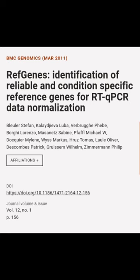This article was offered by Blula Stefan, Kalejiva Luba, Fabru Feeb, and others.